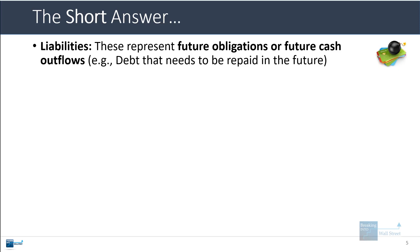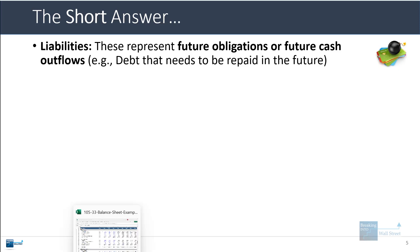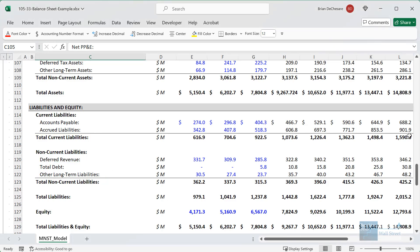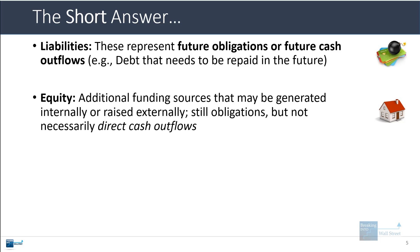Liabilities represent future obligations or future cash outflows, such as debt that needs to be repaid. Items like accounts payable and accrued liabilities represent payments owed to suppliers. Other long-term liabilities represent owed payments as well, and even deferred revenue — though it may seem positive — means the company still has to pay something to deliver the product or service. Equity items can be generated internally or raised externally; they are still obligations but aren't necessarily direct cash outflows the way liabilities are.